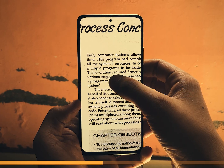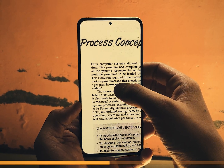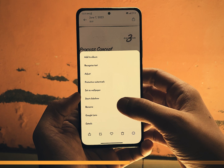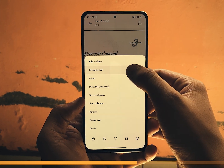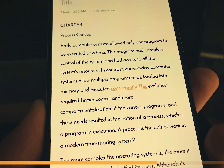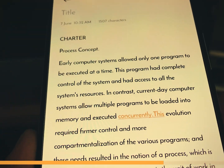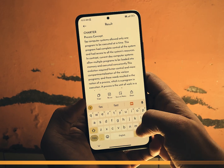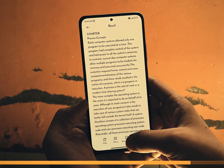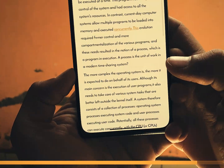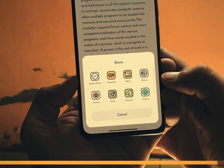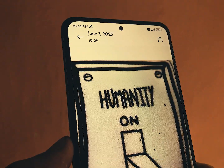All you need to do is open the image containing text and with a simple tap, choose the recognize text option from the menu. MIUI 14 swiftly analyzes the text for you. You can even edit it to correct any mistakes, copy it, send it to your notes, or share it on your favorite social media.